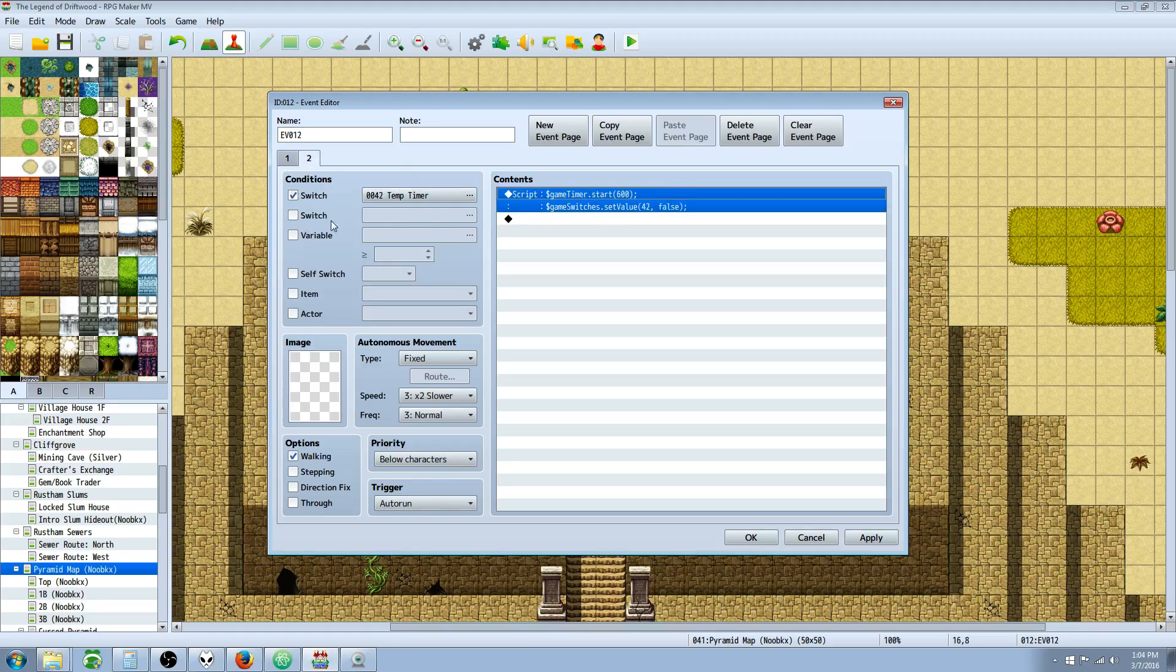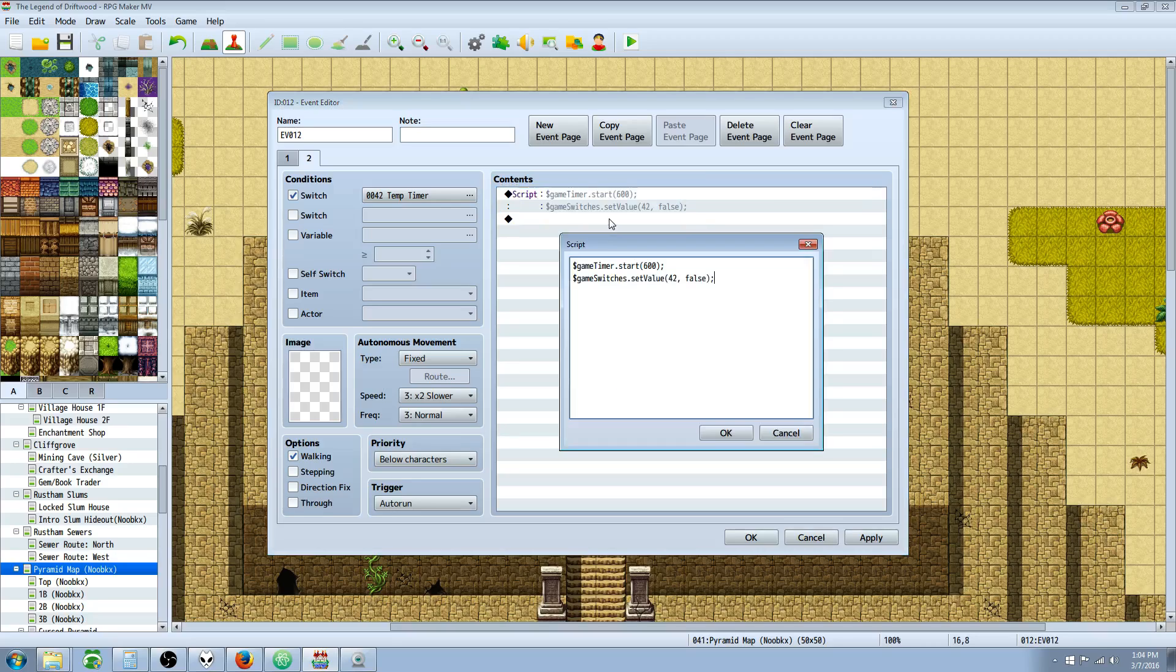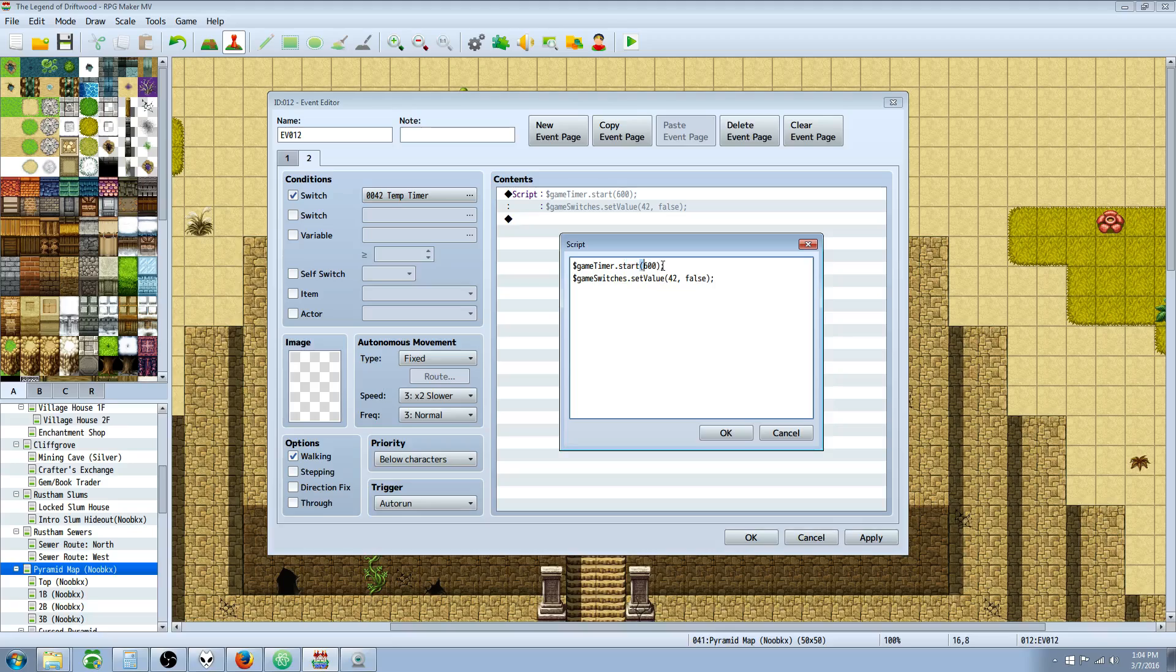Now this is going to be an auto run event, so you need to make sure that you turn this switch off after this event is ran, otherwise it will freeze the game. We have in this script call, once the switch number 42 is turned on, we have $gameTimer.start. In these parentheses here you put the number of frames you want it to be.